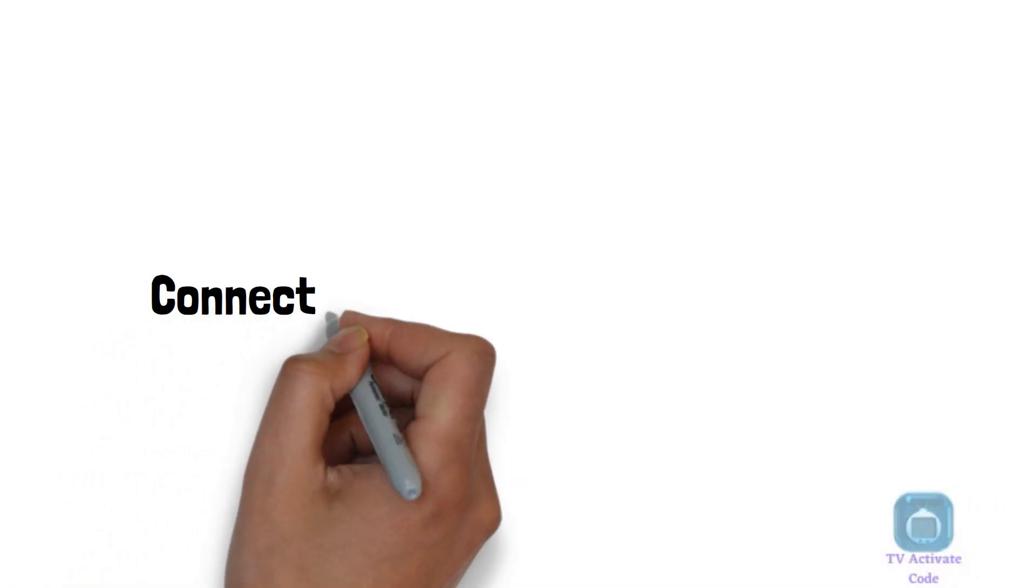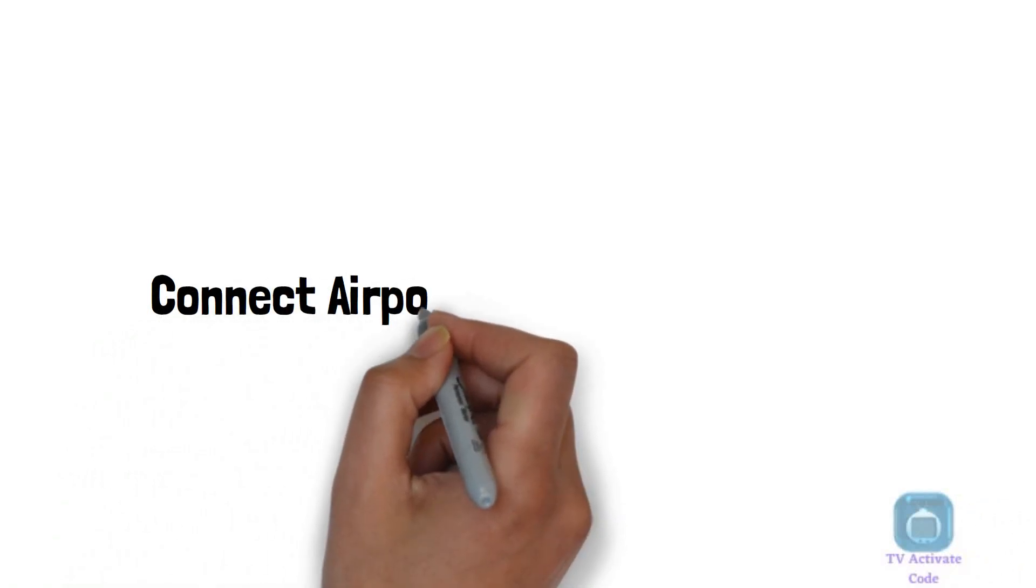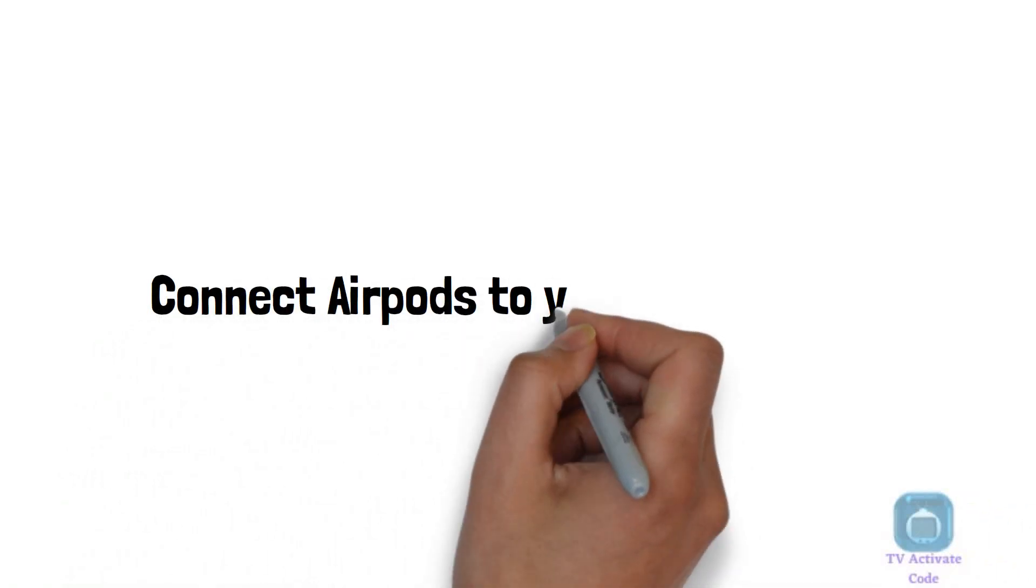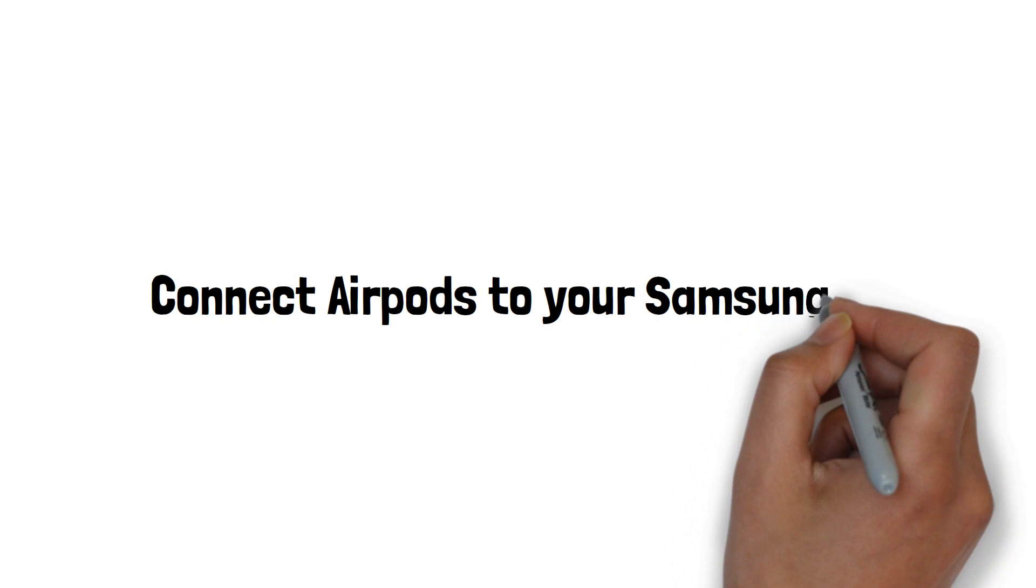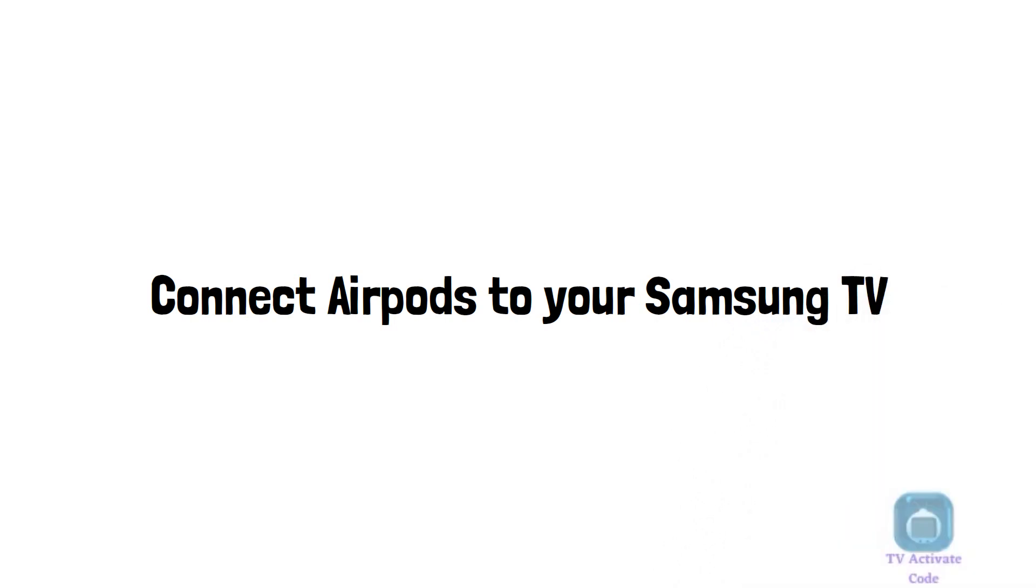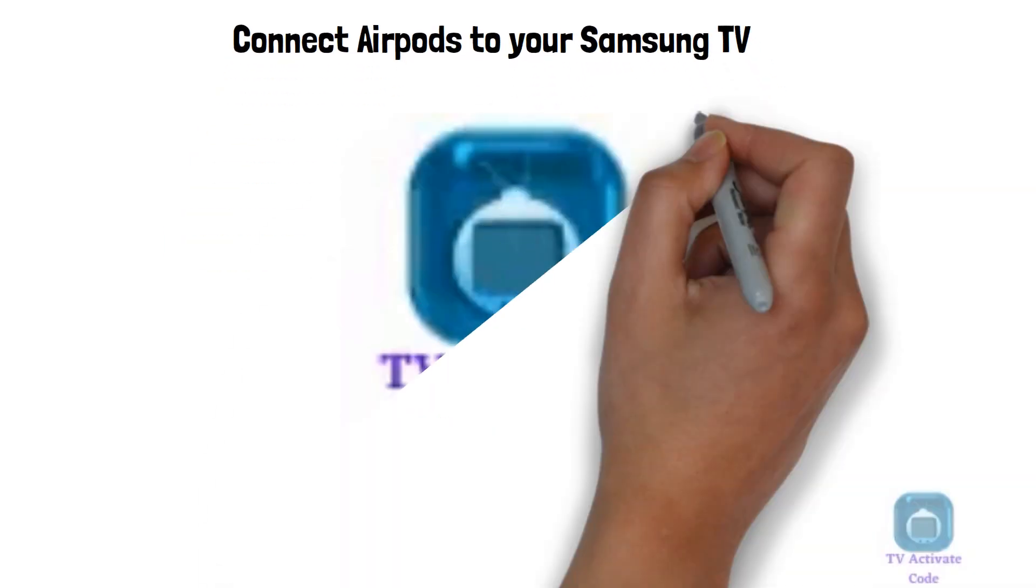Hello and welcome to this explanatory guide on how to connect your AirPods to your Samsung TV. Follow these instructions to get started.